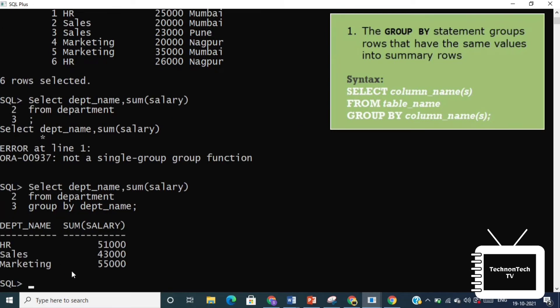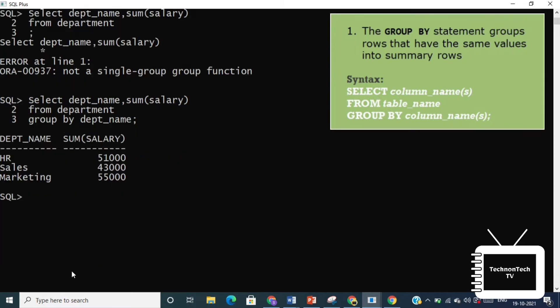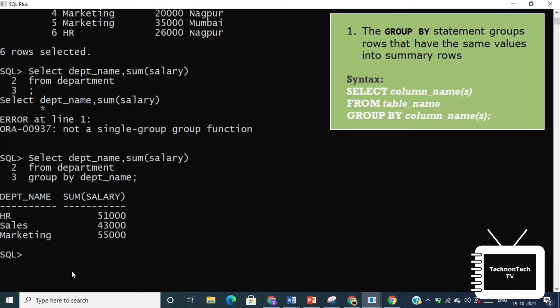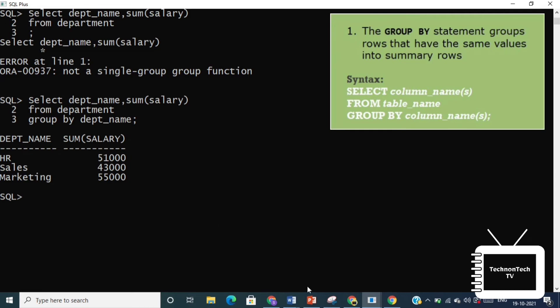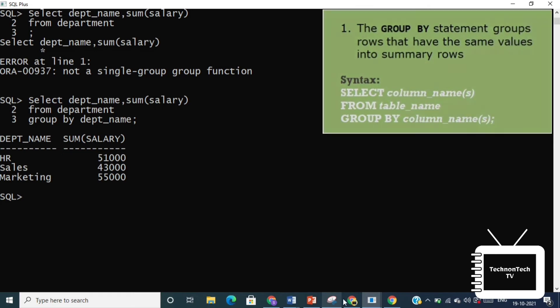Here note one important thing: GROUP BY clause should contain all the columns in the select list except those used along with the group function. So if you are using department and department ID column in select statement, then you have to use both columns in GROUP BY clause. GROUP BY clause can only be used with the aggregate functions like SUM, AVERAGE, COUNT, MAX, and MIN. If it is used with single row functions, Oracle throws an exception.